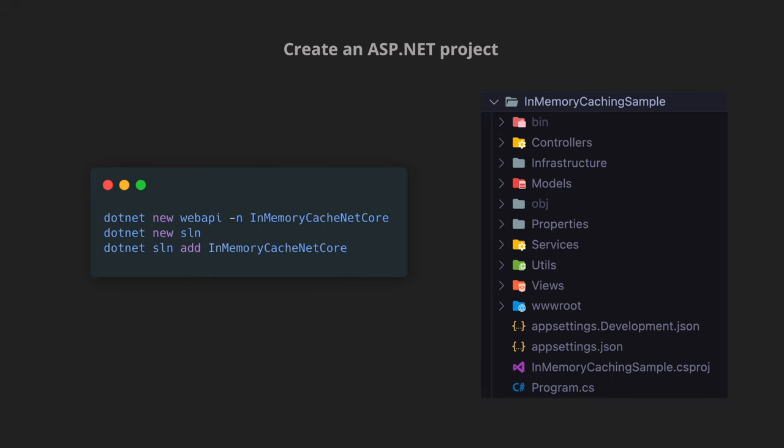So in order to create the ASP.NET application we will use the .NET CLI which is much easier. So it would be like dotnet new webapi -n InMemoryCacheNetCore or whatever the name we want to apply. And then we will create a new solution and then add that project onto that solution and then we should be good to go. You should be having a folder structure which is pretty similar to the one that you see on the right hand side.